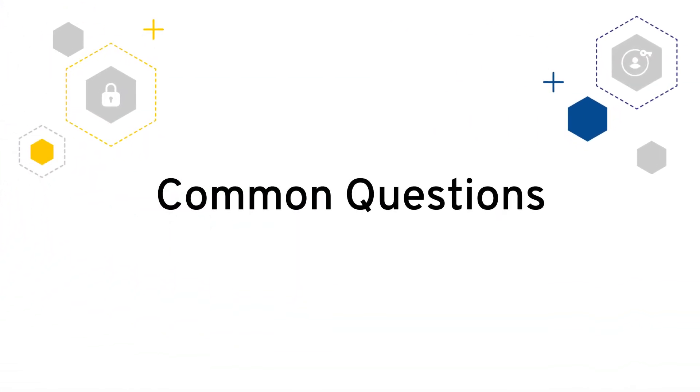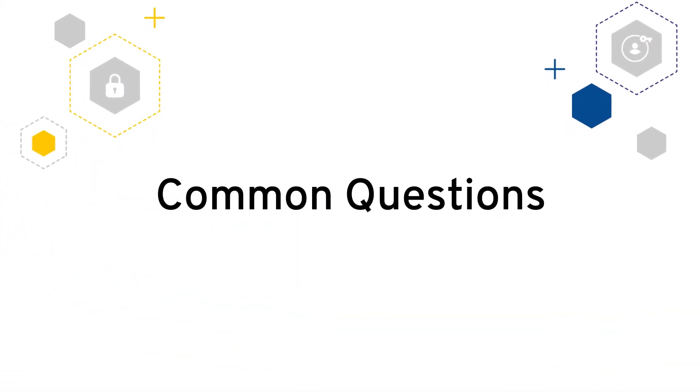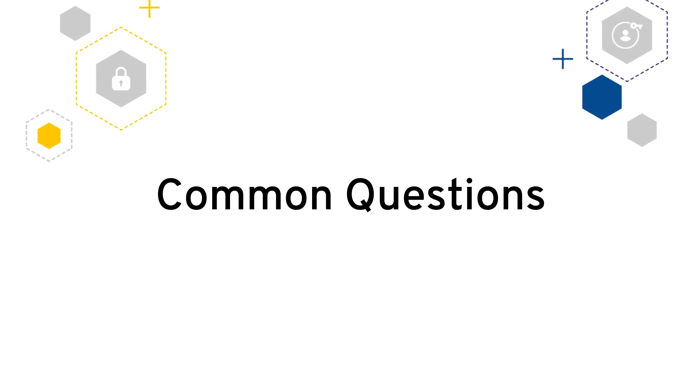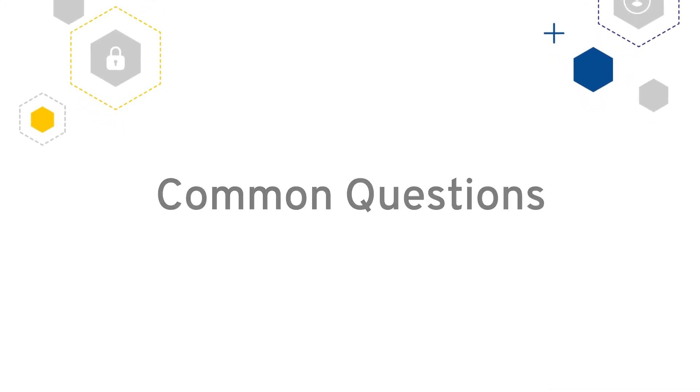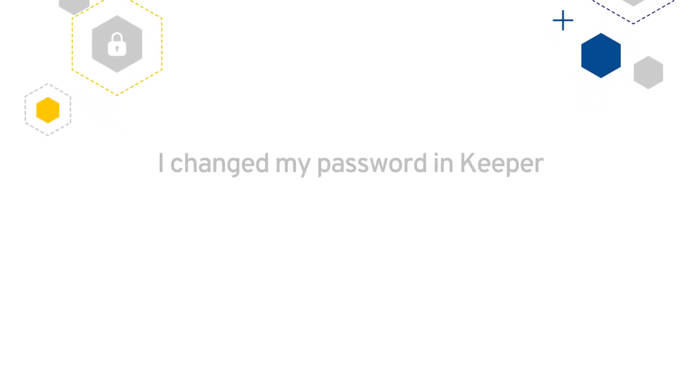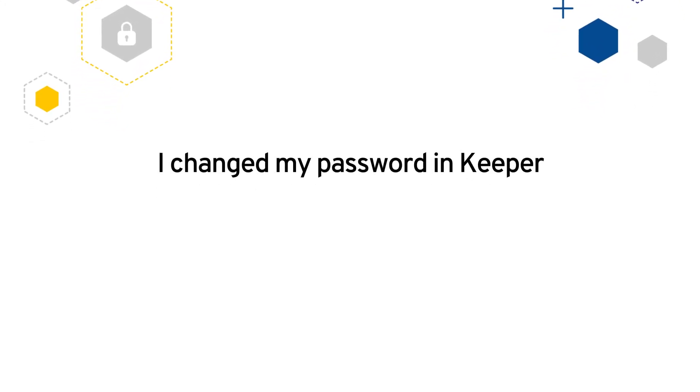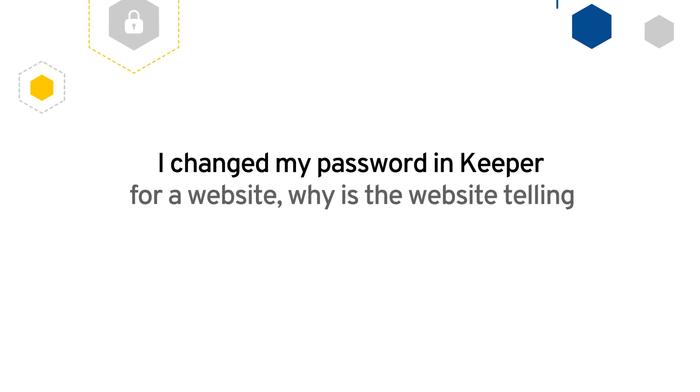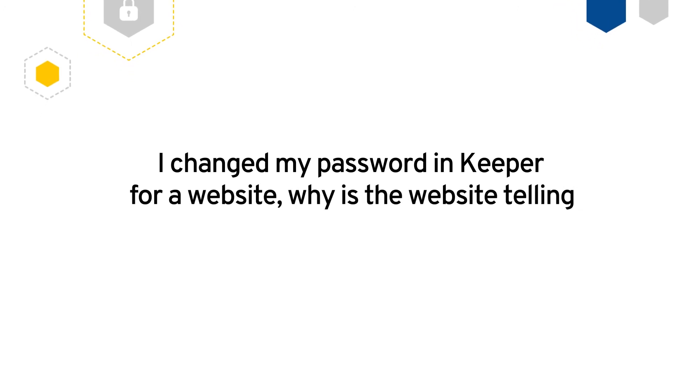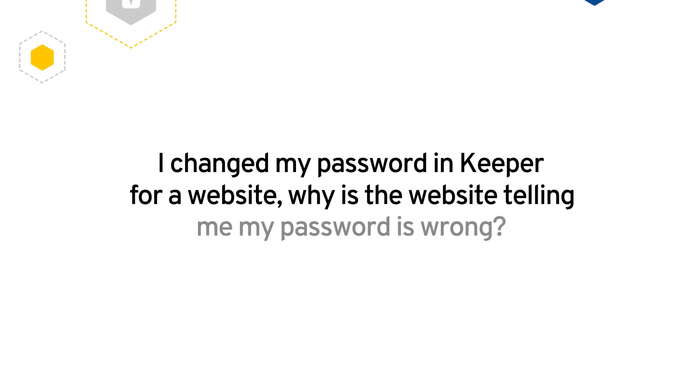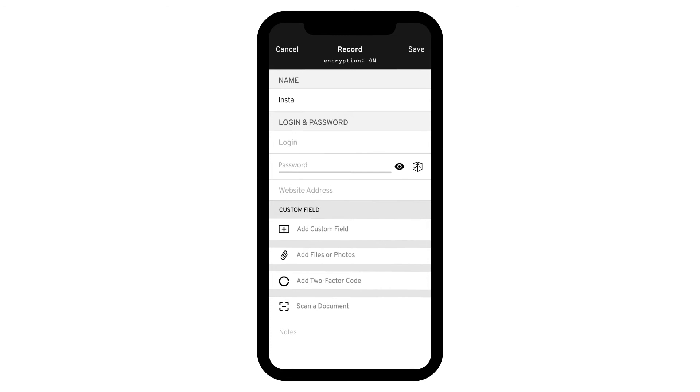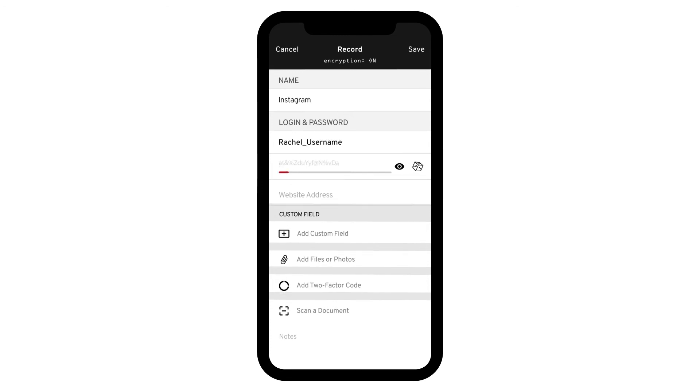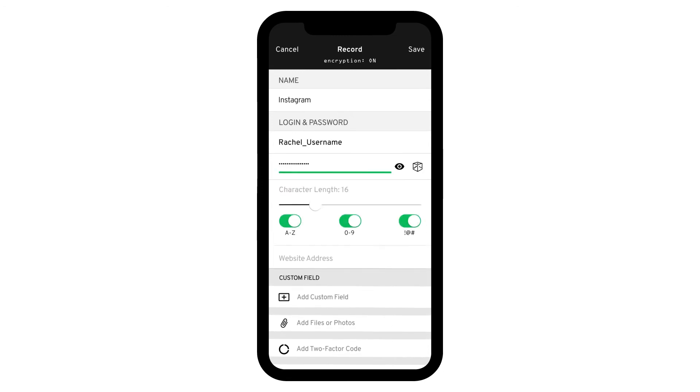Now I will review the answers to some of the most common questions users have when using Keeper. I changed my password in Keeper for a website. Why is the website telling me my password is wrong? Although Keeper's password generator is a very useful, time-saving security feature, it will not automatically change a website's existing password for you.